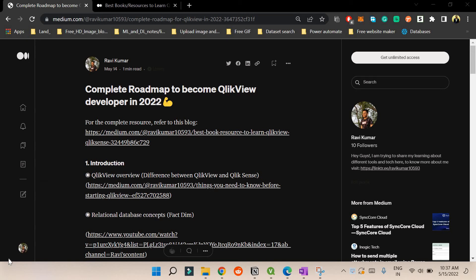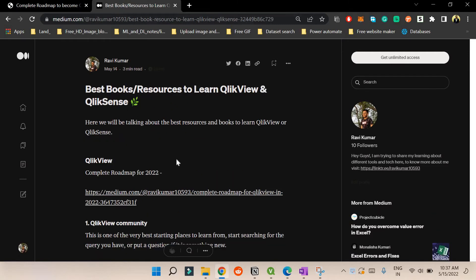Hello everyone, welcome back to my YouTube channel. We have already covered almost 20+ videos in the QlikView section, and I have provided a complete roadmap for QlikView developer in 2022. You can go through it — it consists of all the important topics. All the resources are also provided in another blog post, so you can utilize this as per your need.